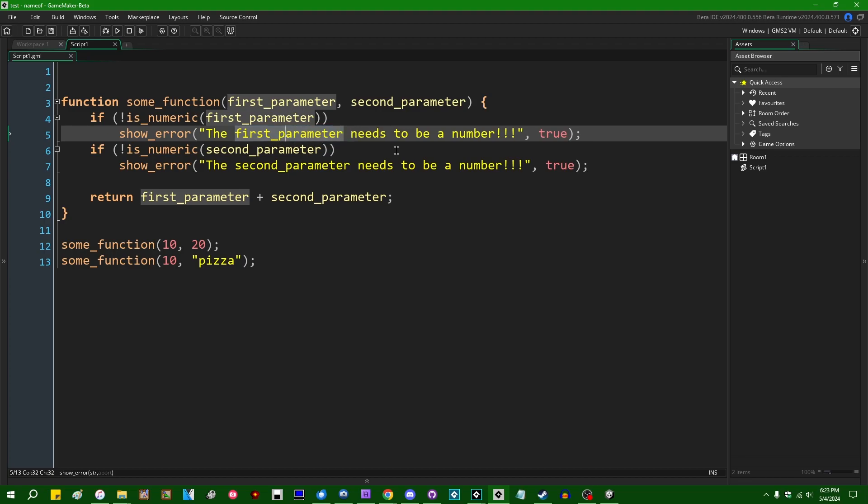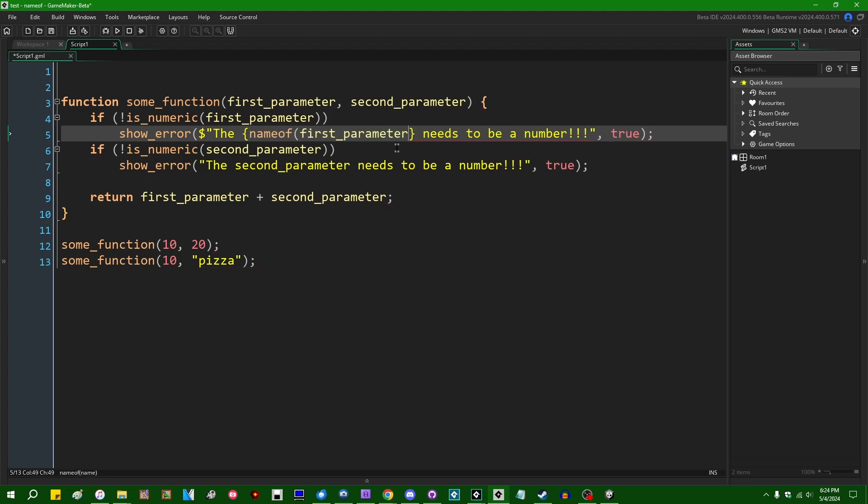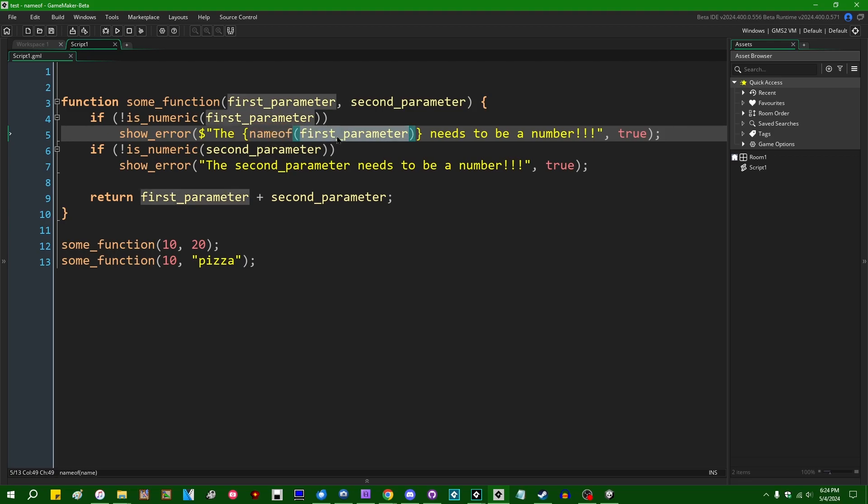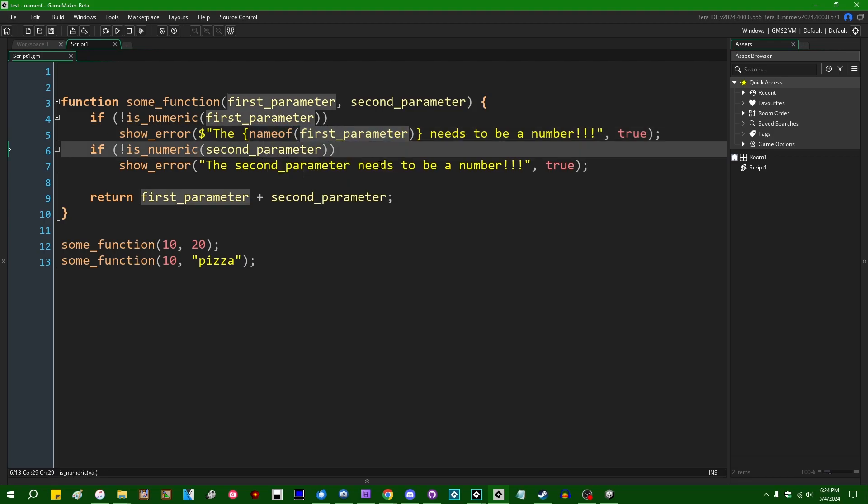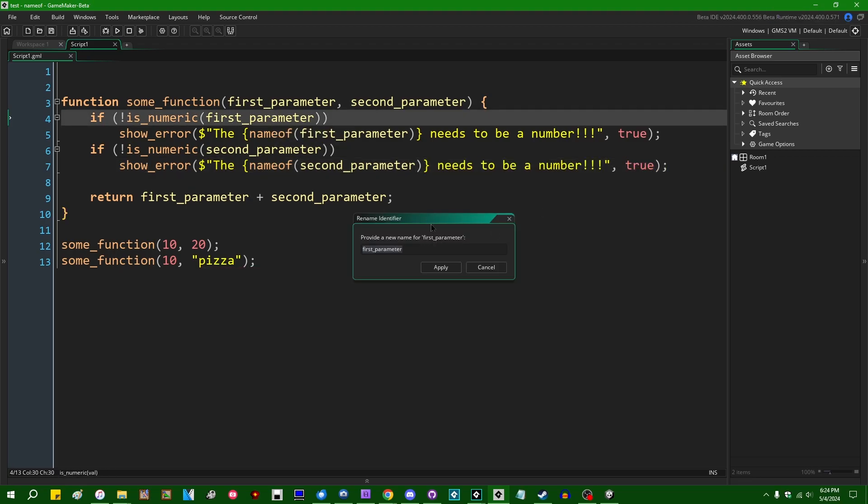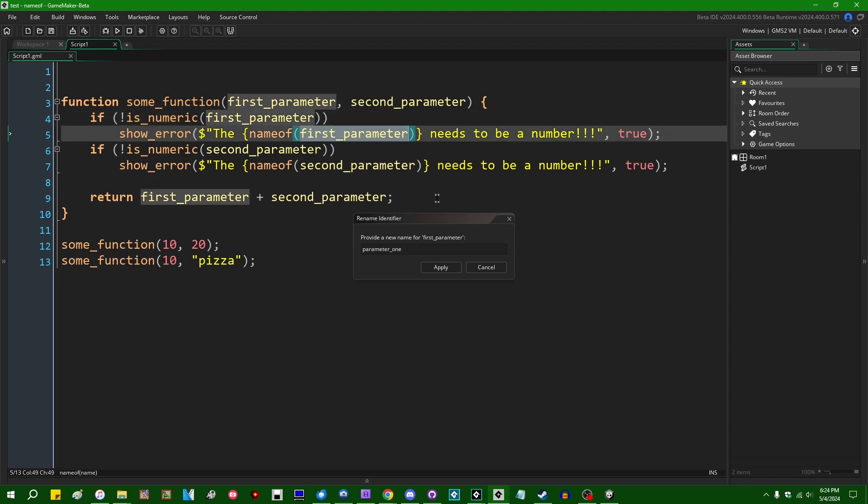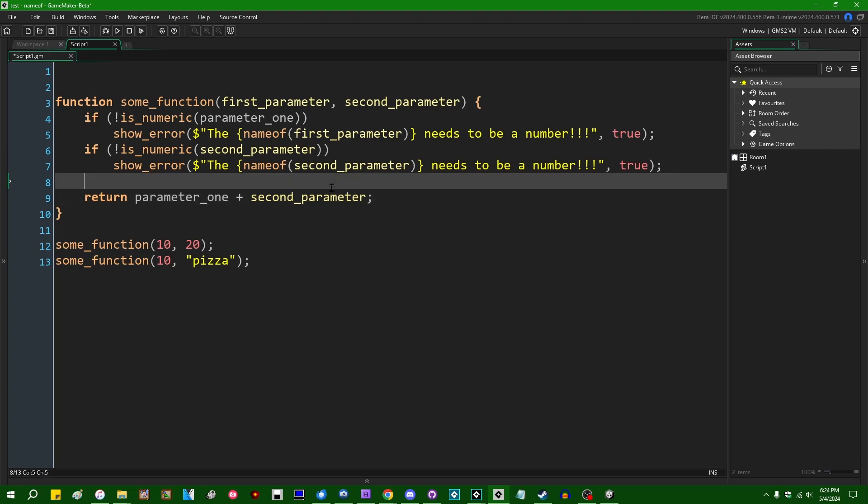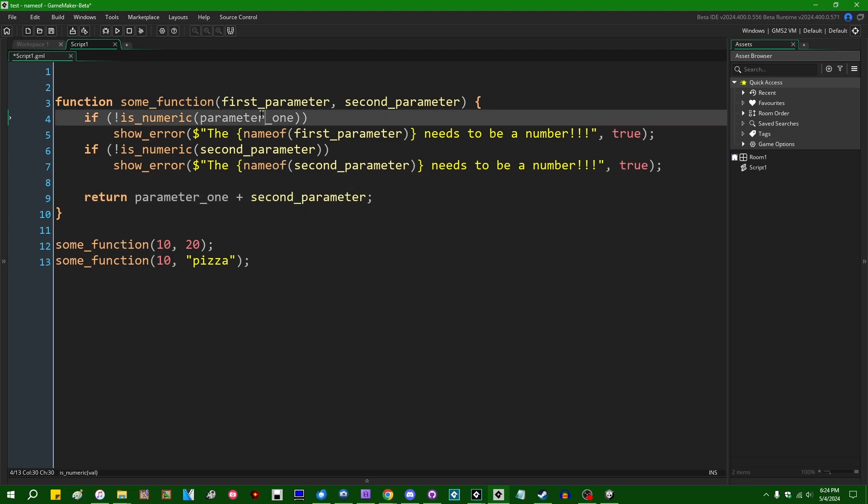However, if you were to use name_of for the first parameter in the error message or diagnostic message, you would be able to turn the name of the parameter itself into code. You could do the same thing with the second one down here like this. Then should you Control+Shift+R to rename first_parameter into like parameter_one or something like that, in theory it should also affect the value of what's shown in the error message here. However, GameMaker's refactor feature currently doesn't work very well, so that kind of doesn't really do the job it's supposed to.